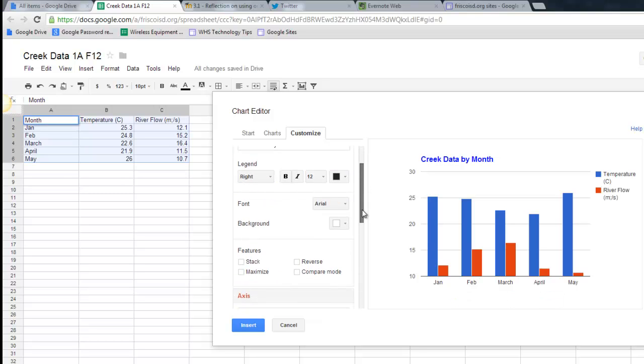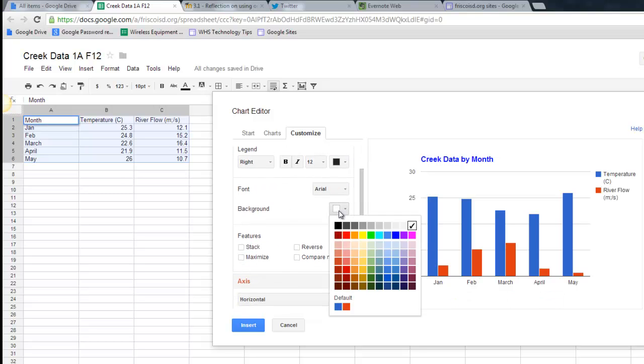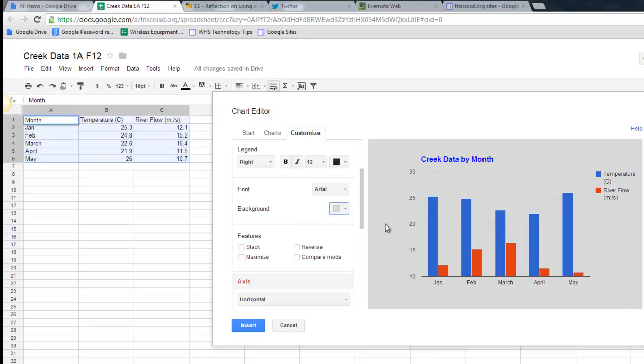My font is Arial. Right now the background of my chart is plain, but I could change it maybe to a light gray to help it stand out.